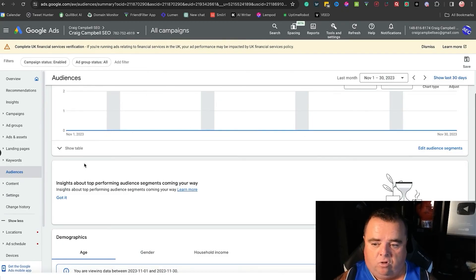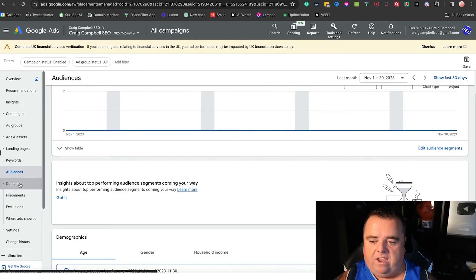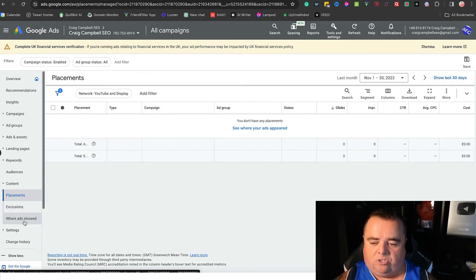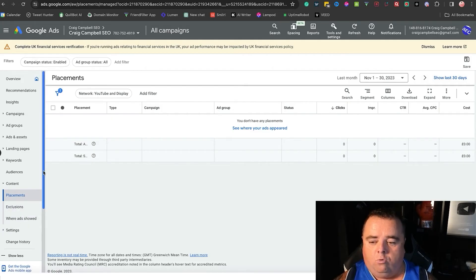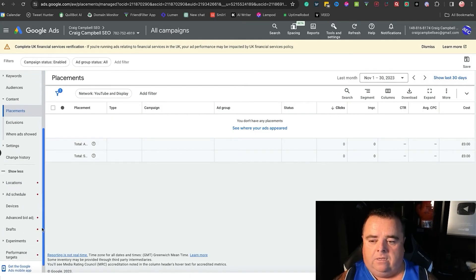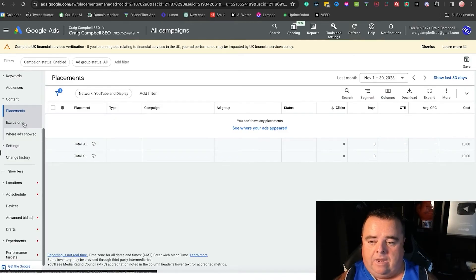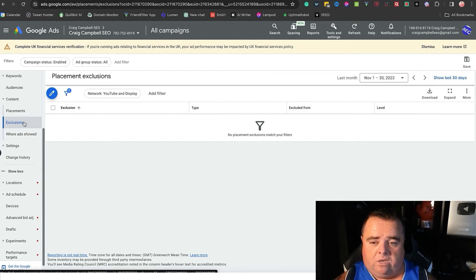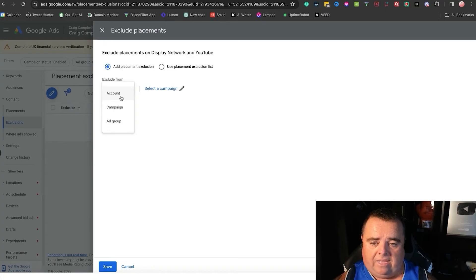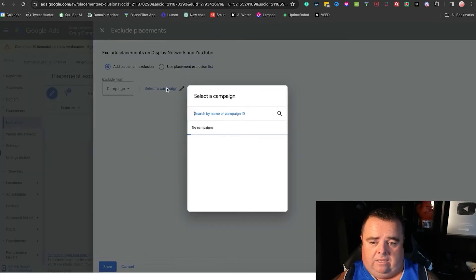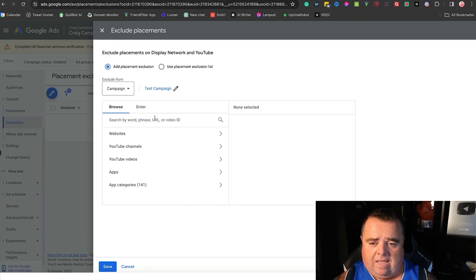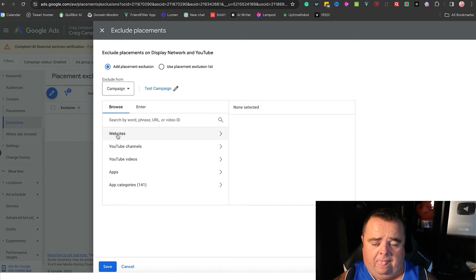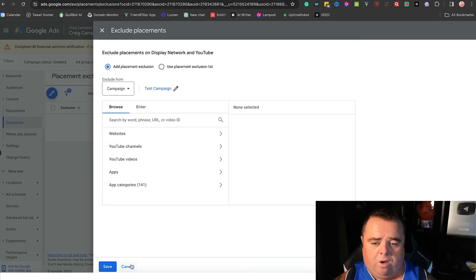Content placements exclusions—where ads showed, again all data for you to understand where your ads appeared. Now you can exclude your ad from being shown. So I can go in here and I can select campaign test campaign and I can put in YouTube channels if I don't want my ads to show on a specific YouTube channel. I can go in there and set all of that up.